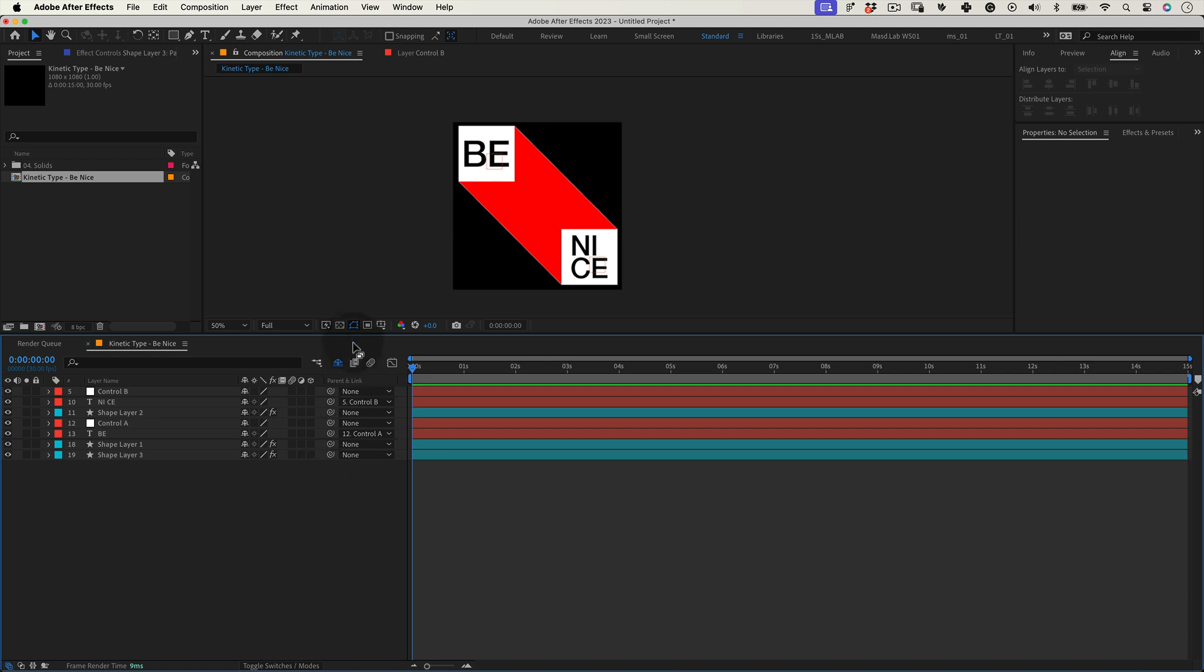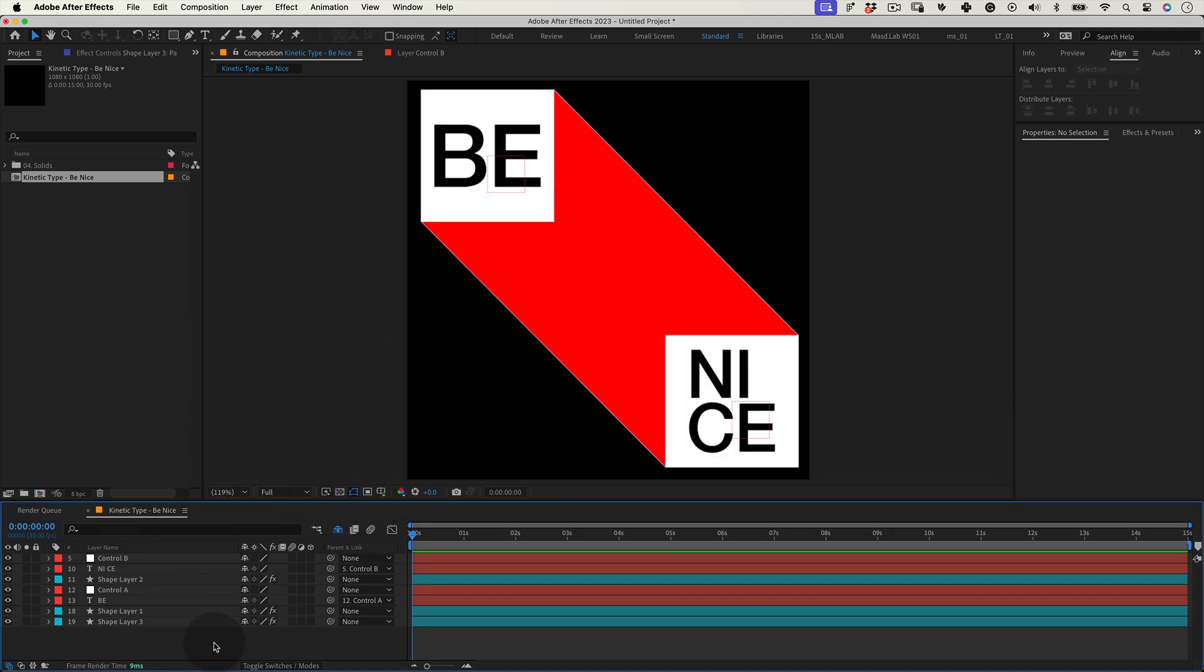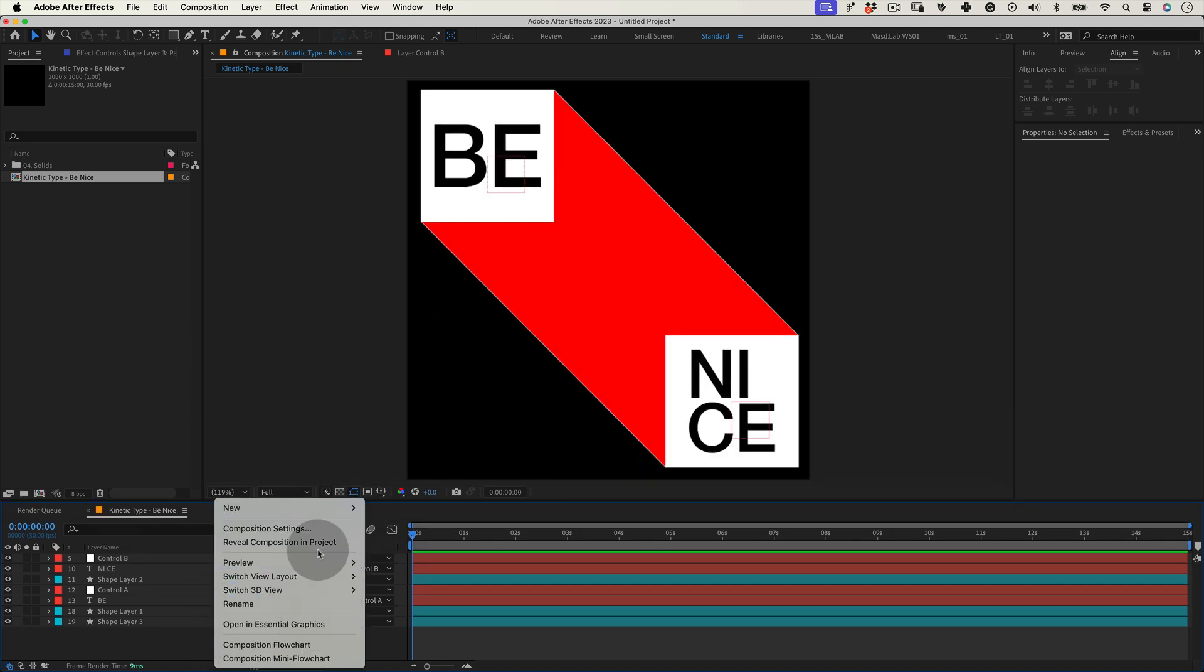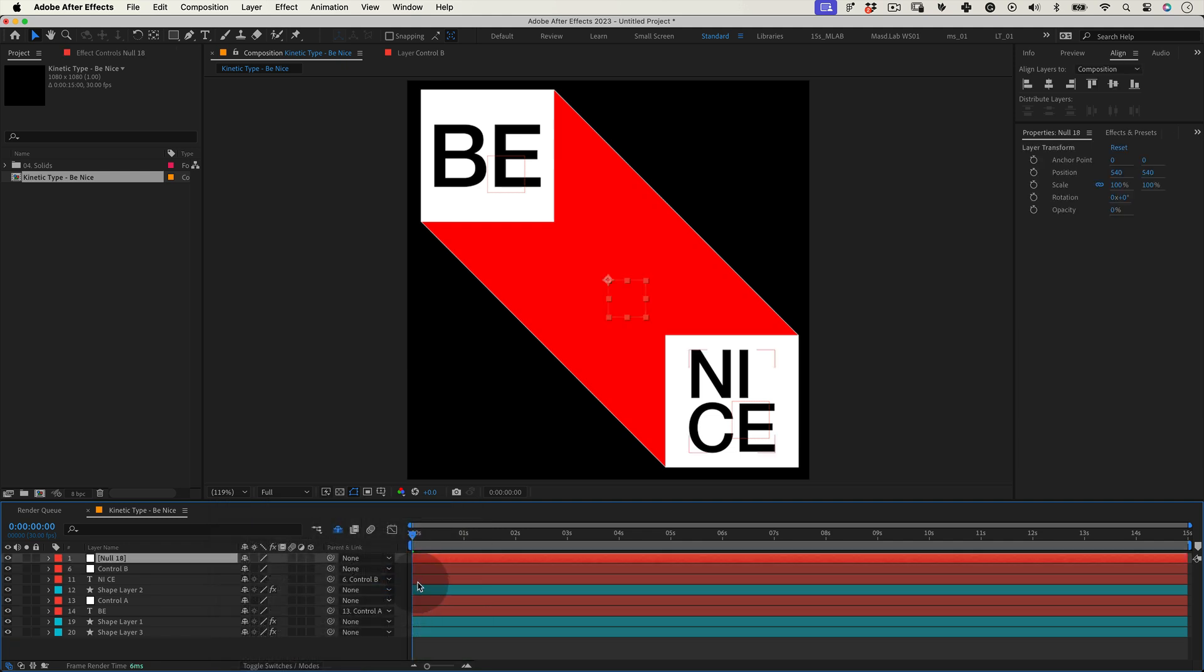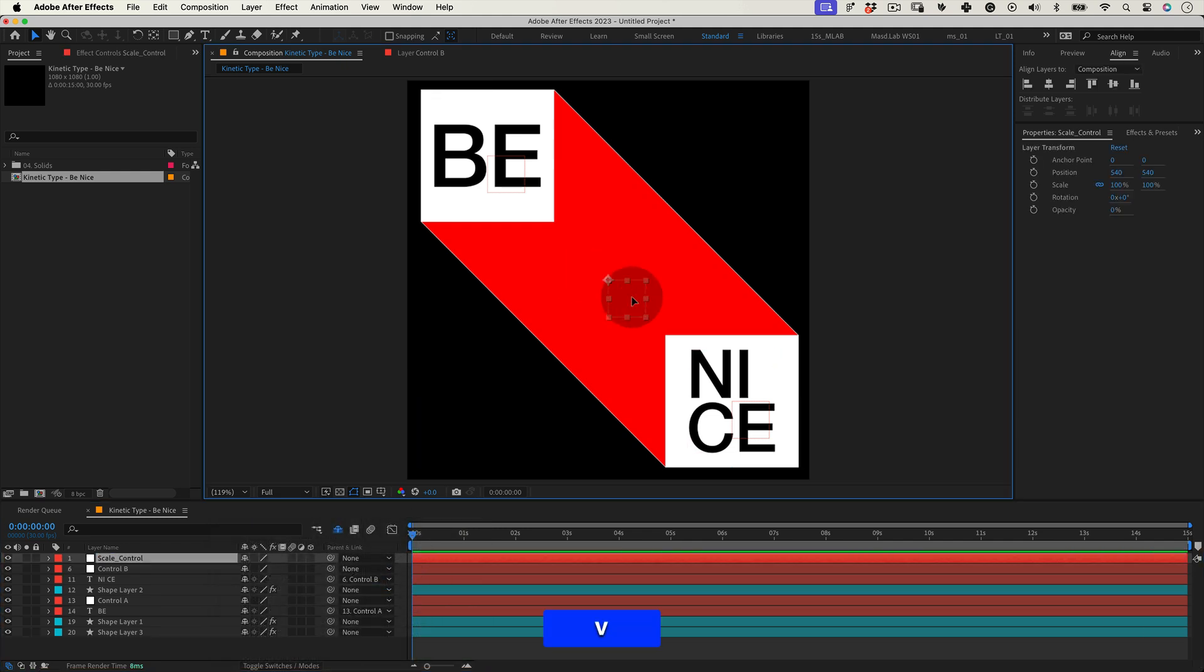But guess what? We're gonna make another null. Right click over our timeline and go to new null object. And let's name it scale control and let's move it out of our composition.